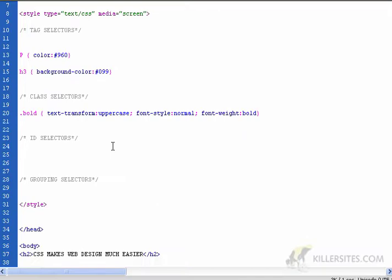The next type of selector is the ID selector. Now ID is pretty much like a class, except the assumption is that there's only one element in the entire page that will have that ID.